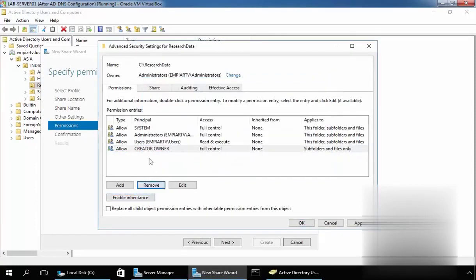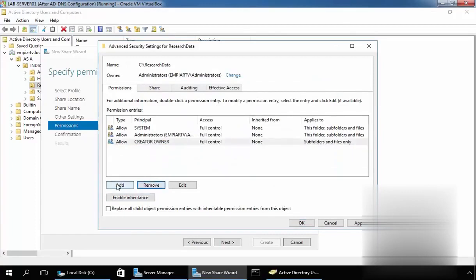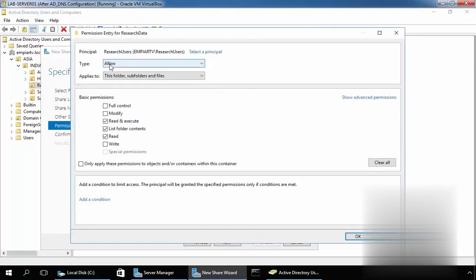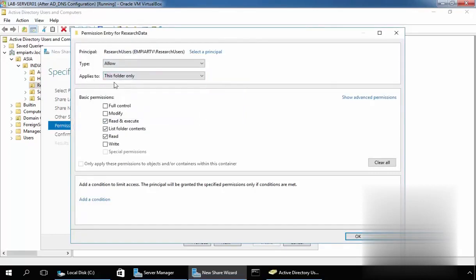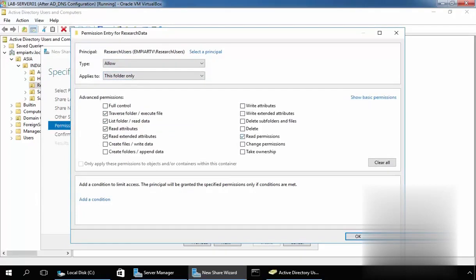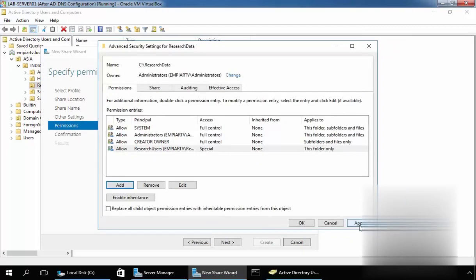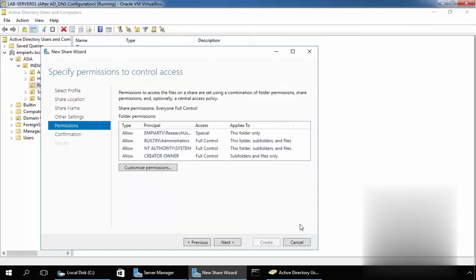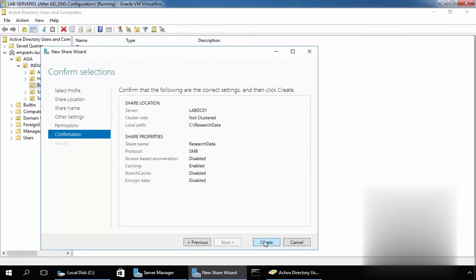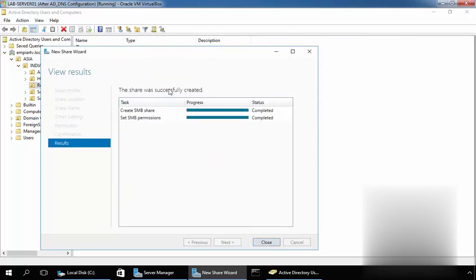Now let's remove both users entries and then add our group named Research Users. Let's specify the allow permission, applying only on this folder. Now click on Share permissions and let's give them permission to create folders and append data. Click on OK, then click on Apply and OK. Click on Next and click on Create to create the shared folder. As you can see, the share was successfully created.